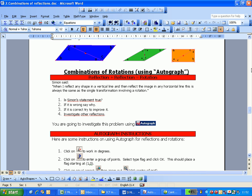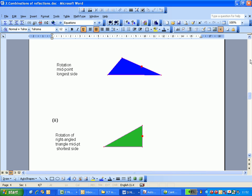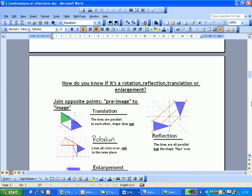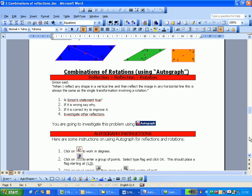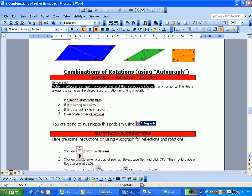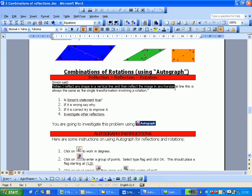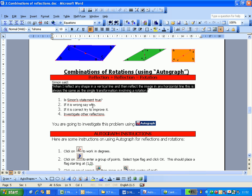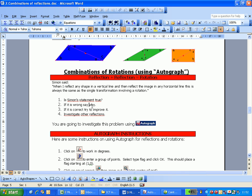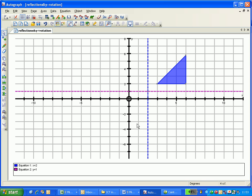And then we've moved on to this worksheet, which is them reminding themselves about the properties of reflection and rotations. And this is Simon saying, when I reflect any shape in a vertical line and reflect the image in any horizontal line, this is always the same as a single transformation involving a rotation. Is this true? So if it's wrong, say why. If it's correct, try and prove it and investigate other reflections. So that's the investigation that they can then discover for the next half an hour.